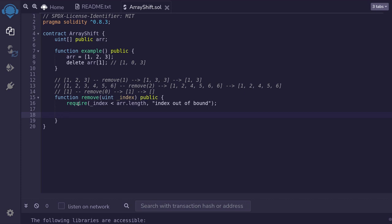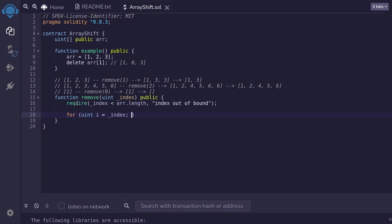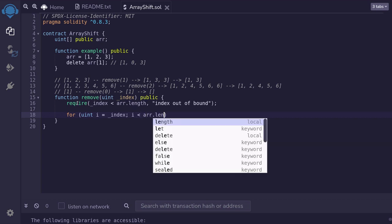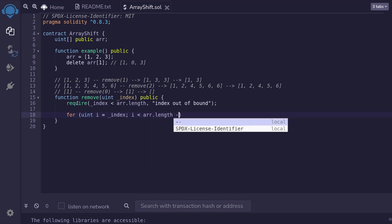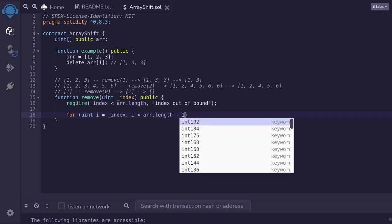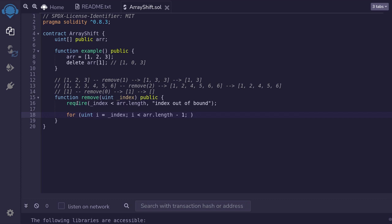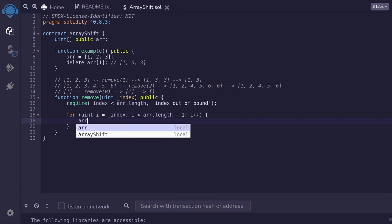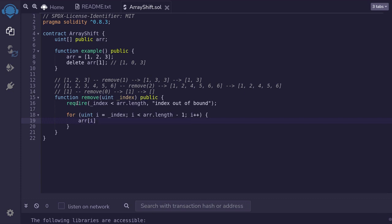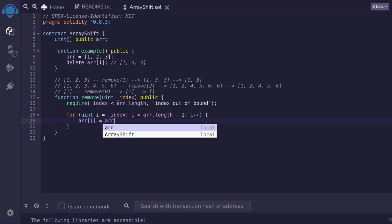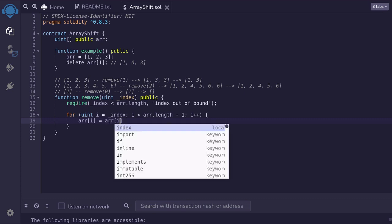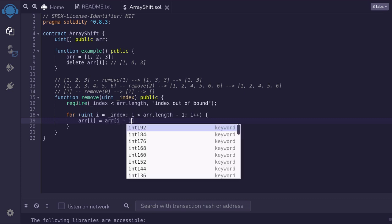Next, we'll copy array elements from right to left, starting at the index to remove. So we'll run a for loop by typing for uint. Starting at i is equal to the index that we're going to be removing. All the way up to the second to last element in the array. So while i is less than r.length minus 1, we'll increment the index.